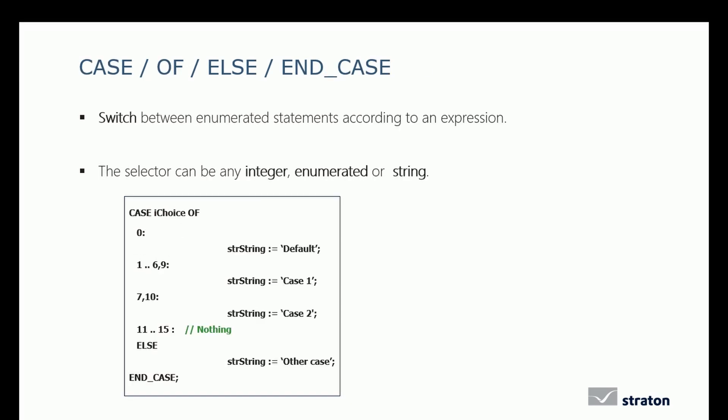The CASE instruction allows to switch between enumerated statements according to an expression. The selector can be any integer, enumerated, or string.